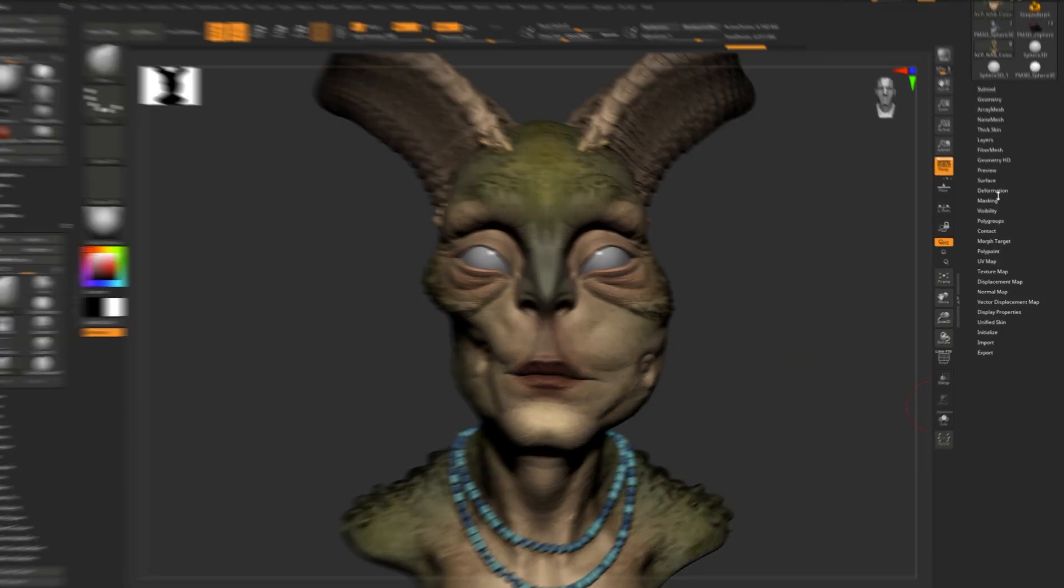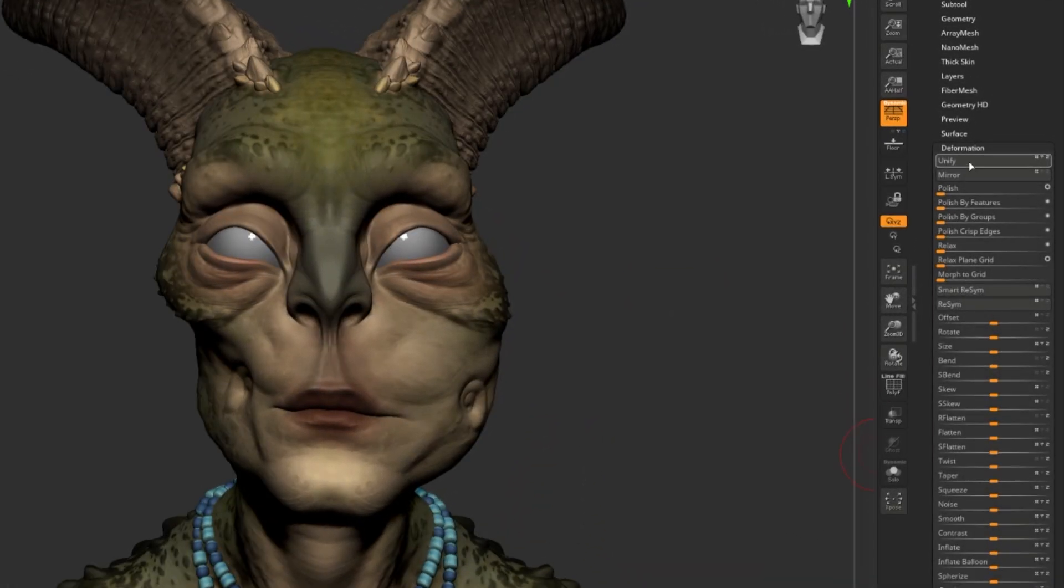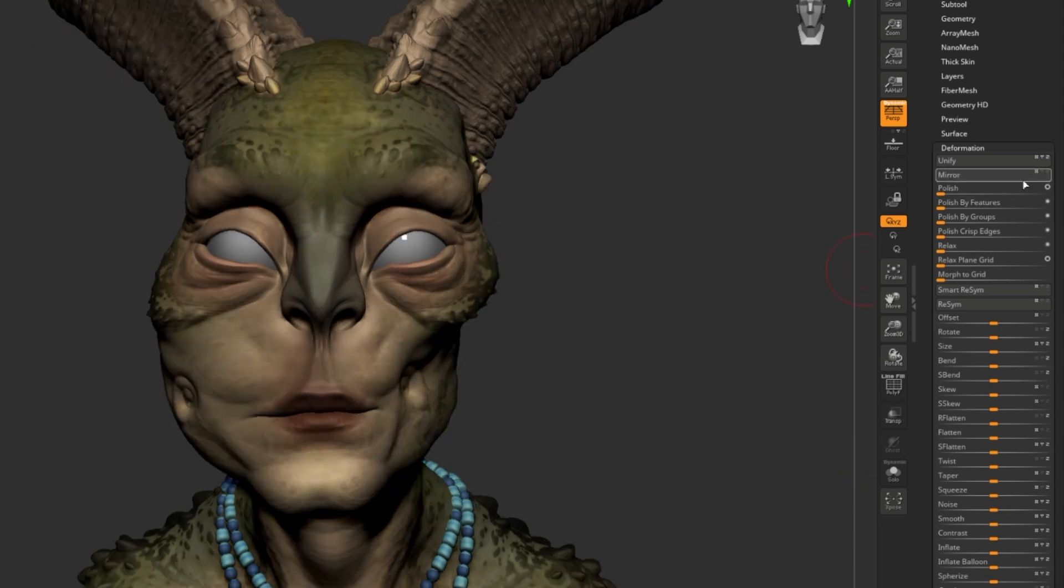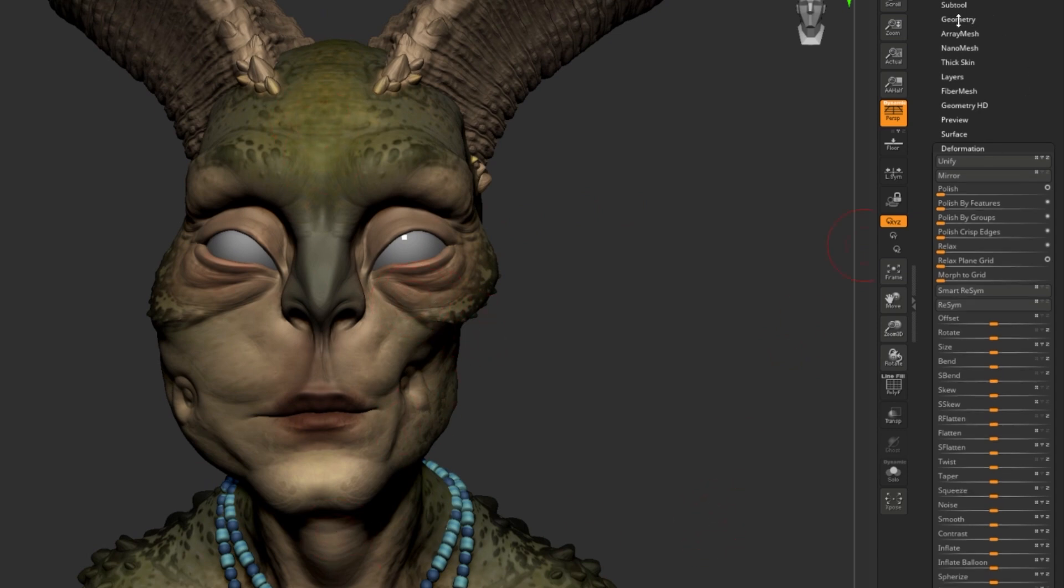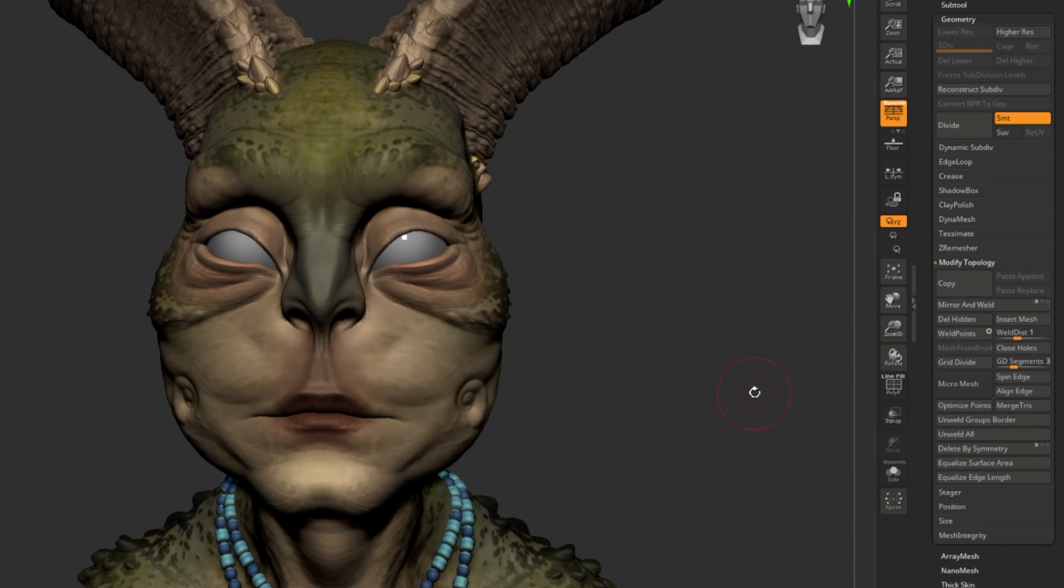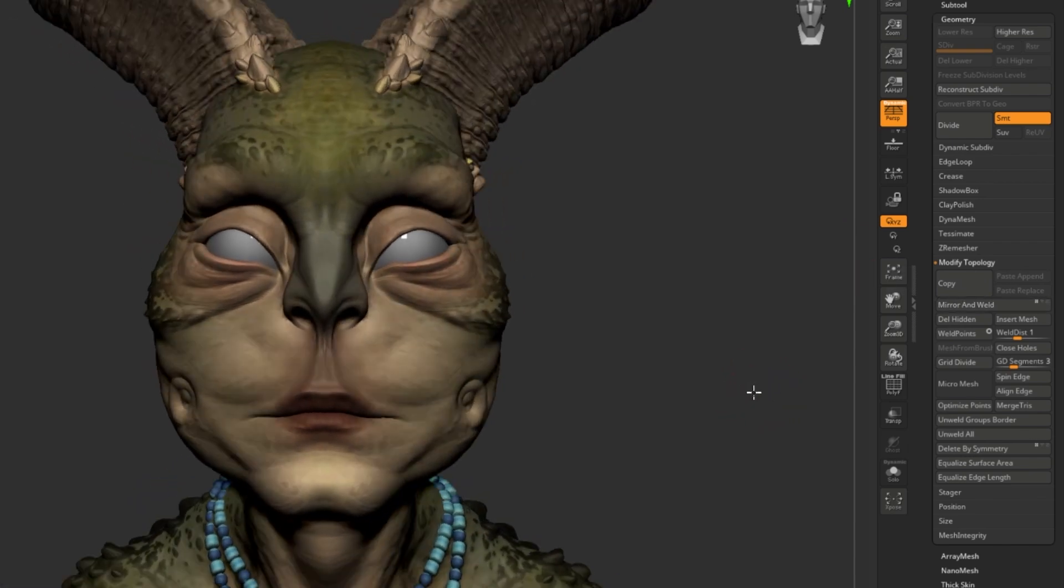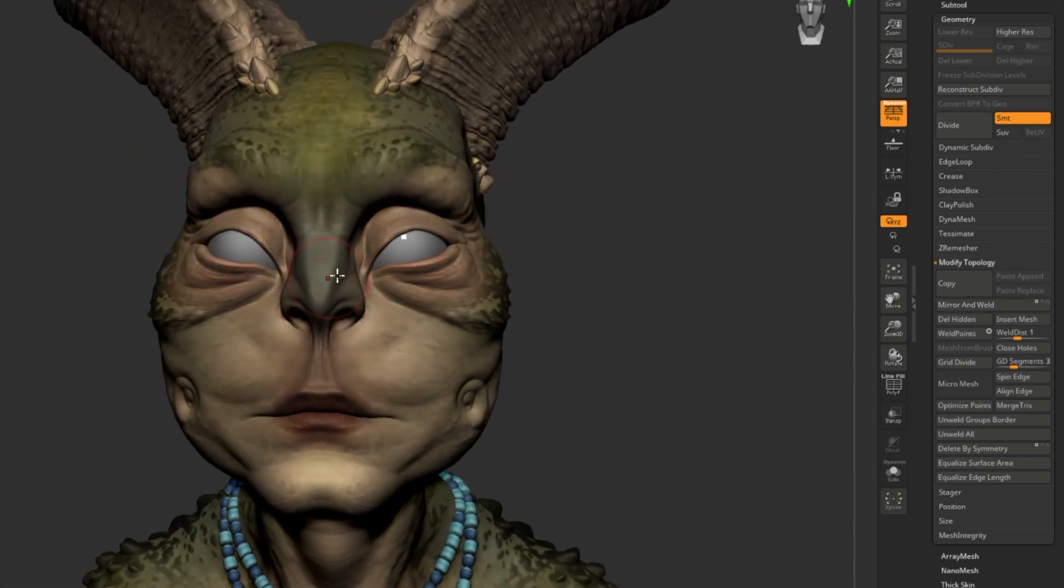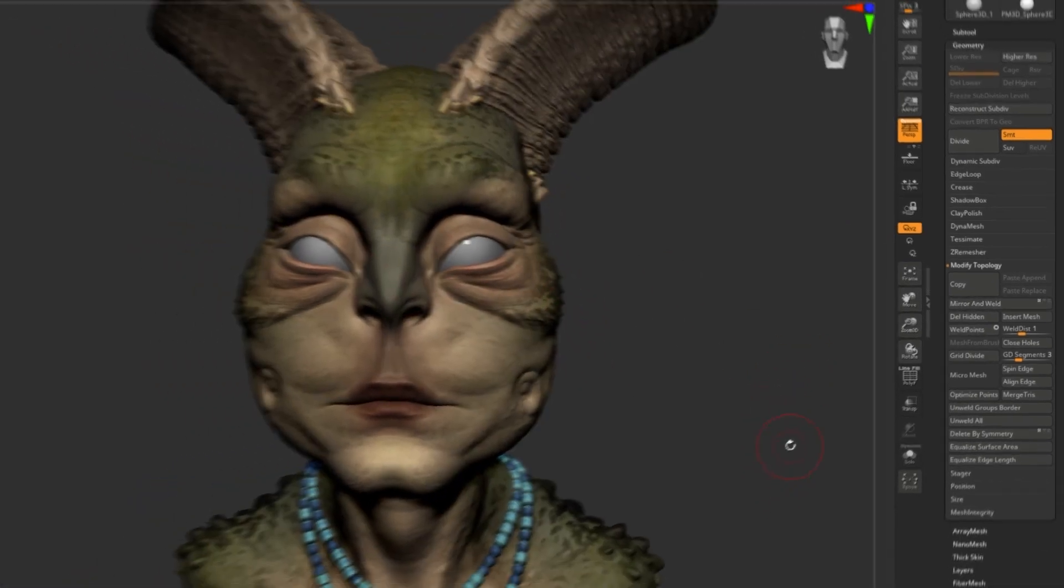I would go to Deformation and hit Mirror. See these little XYZ buttons? This will decide in which direction you're mirroring. Hit that, and now it's just flipped it without welding down the middle. Back to Geometry, Mirror and Weld, and there we have it. Always from our left to our right.